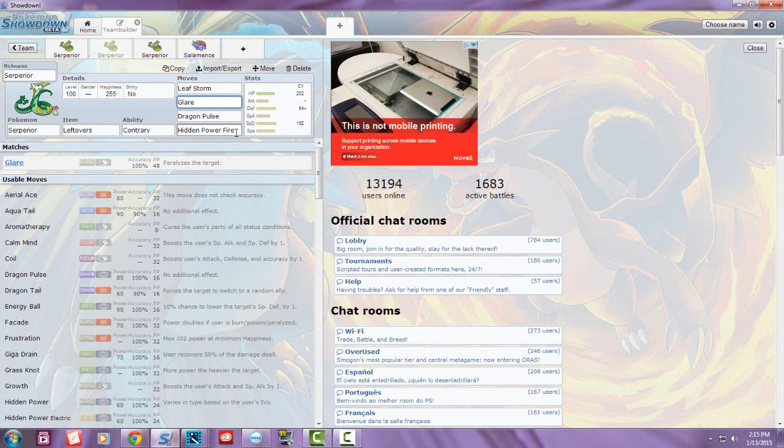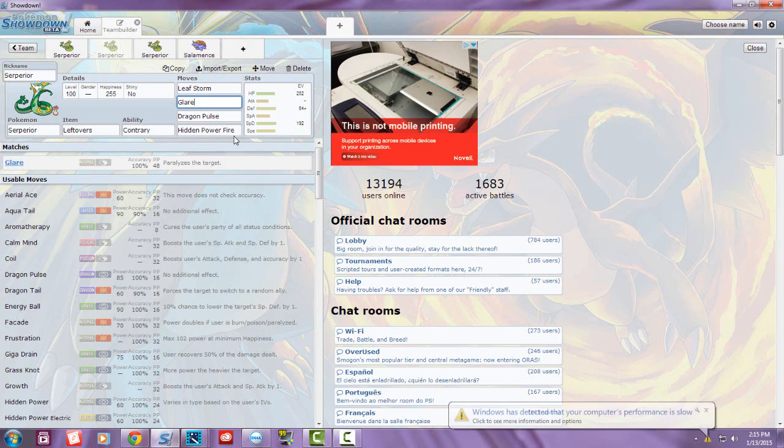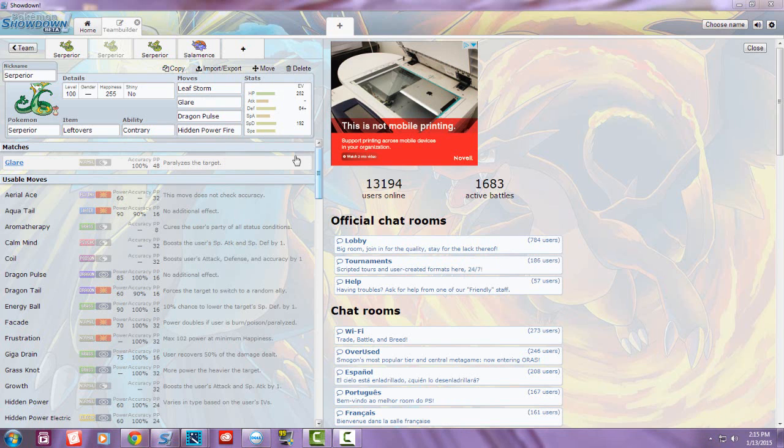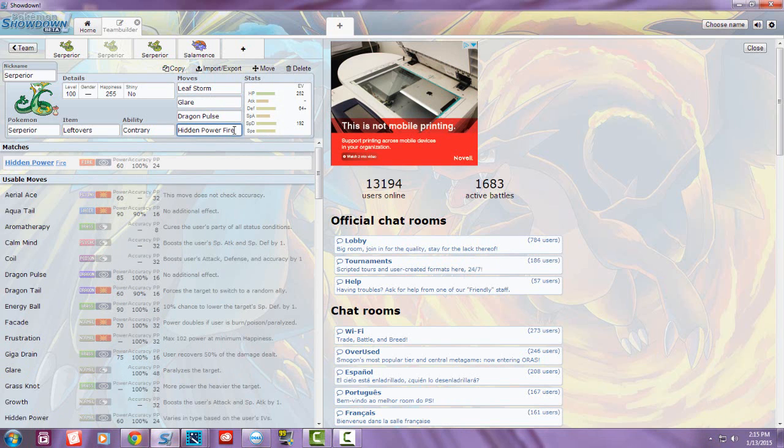I put Hidden Power Fire because there's always a Skarmory out there, but you can also run Hidden Power Ice. Hidden Power Ice is for Gliscor or Landorus that are always out there.